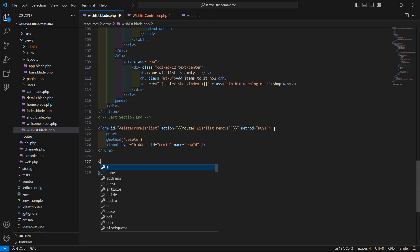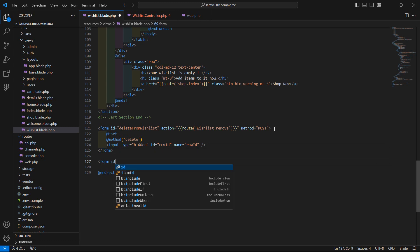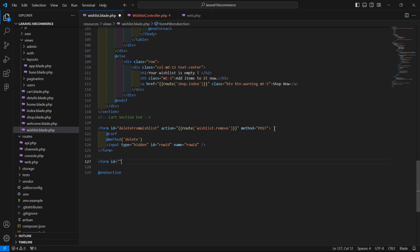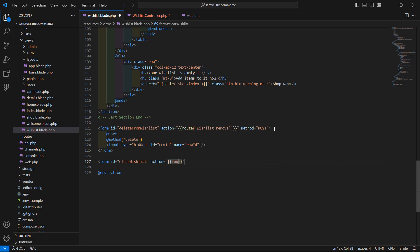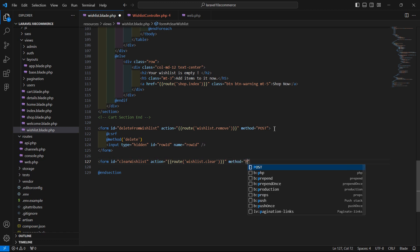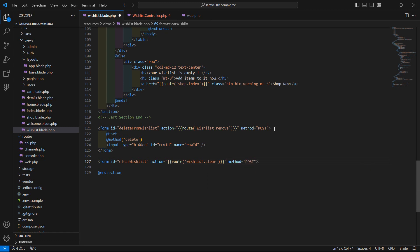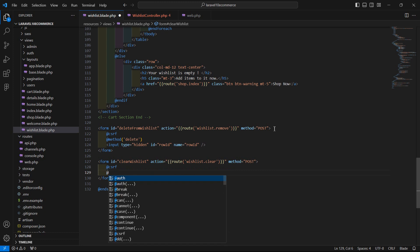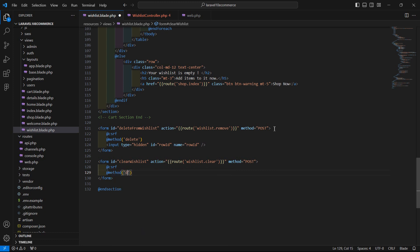Now create one more form with id 'clear-wishlist' and action route wishlist dot clear, method POST. Inside this form, add the CSRF directive and the method directive with method DELETE.